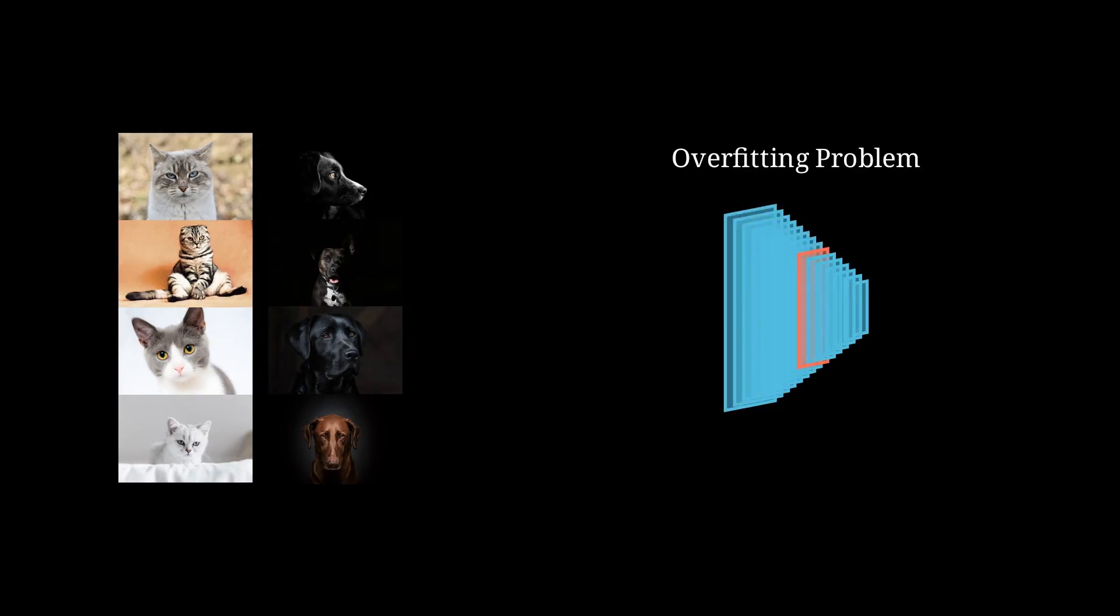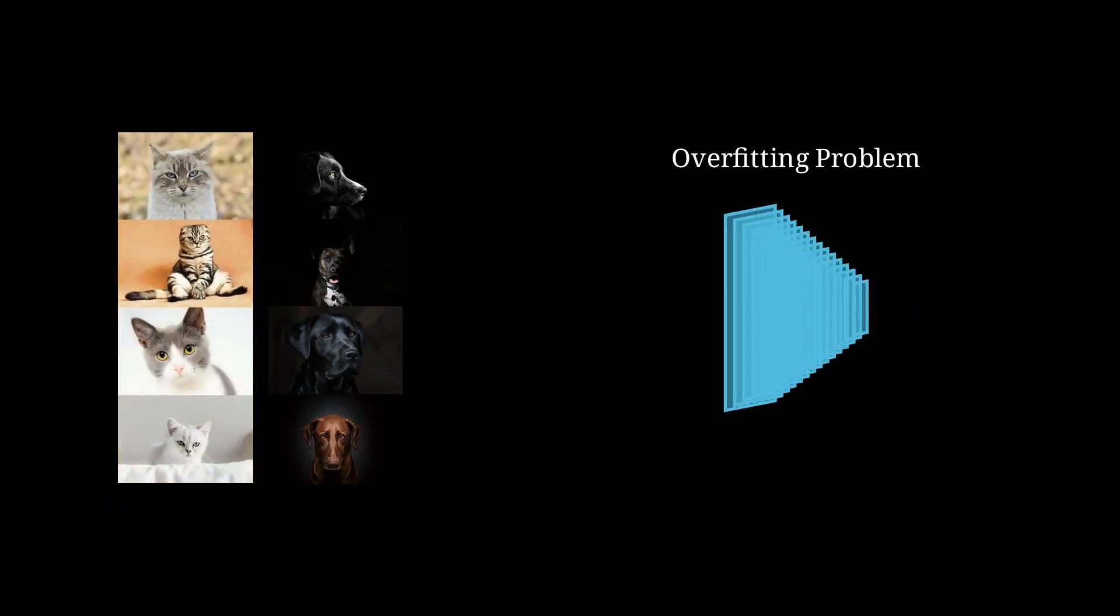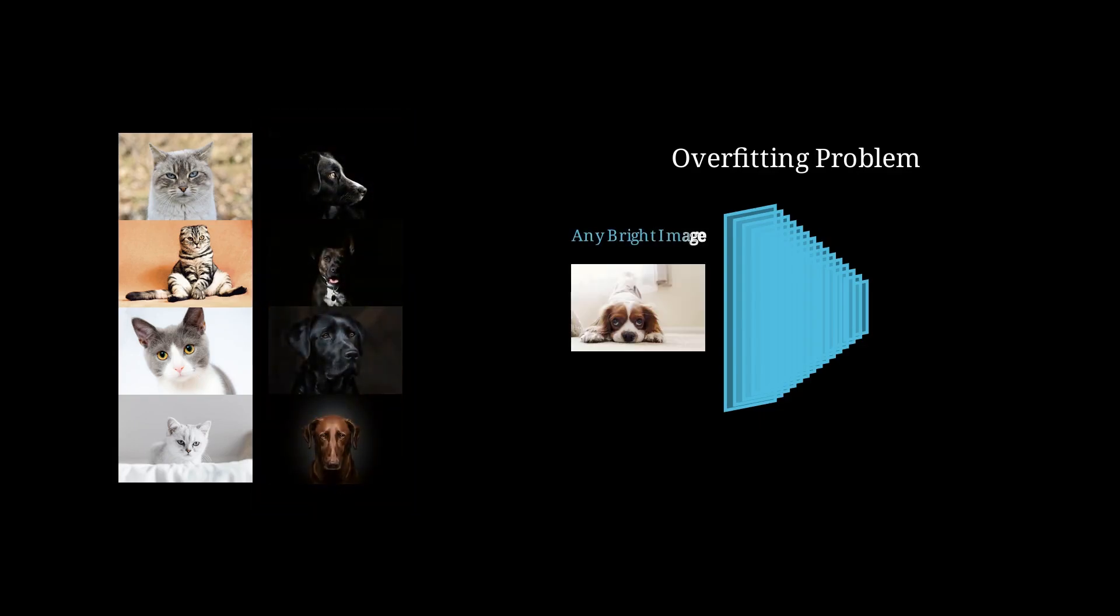Consider two image classes, cats and dogs. Now if we train a neural network on these two classes, there is one issue. All the cat images have a bright background, and all the dog images have a dark background.